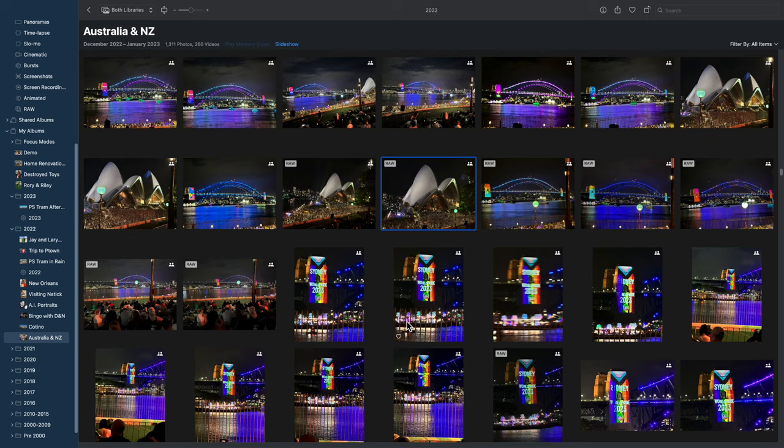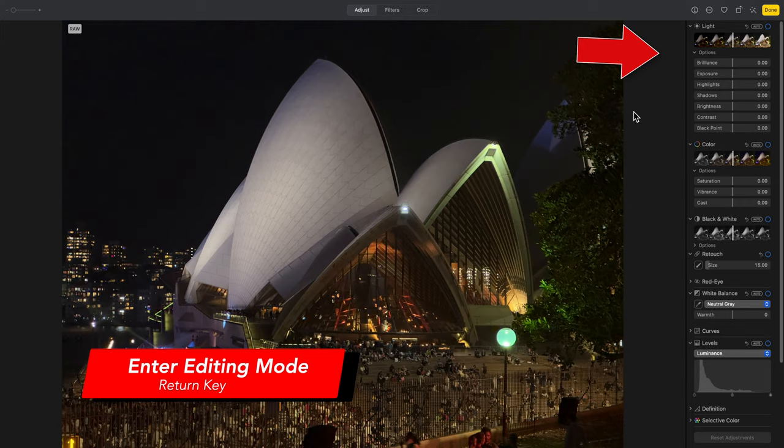When you're in the thumbnail view, you probably already knew that tapping the Spacebar will make the photo take up the whole window, but you may not know that if instead you tap the Return key, that will immediately take you into editing mode.